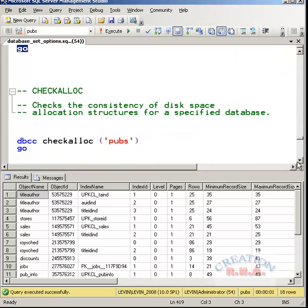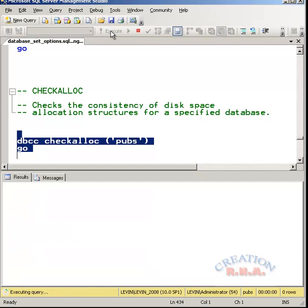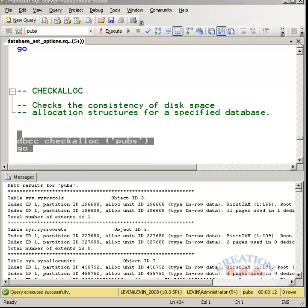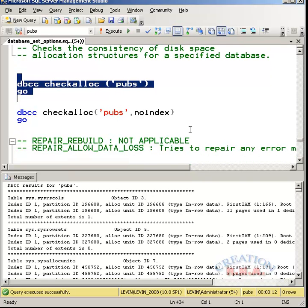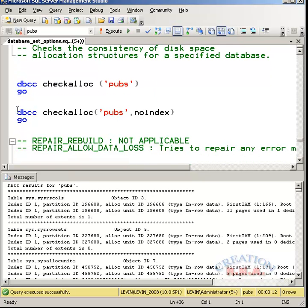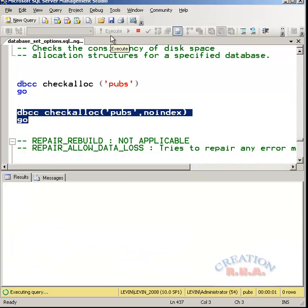There is another command known as DBCC check alloc. It checks the consistency of the disk space allocation structure for the specified database. Let's run this command and see it. There it is. I can always check the same thing with the pubs database. Check the allocation for the pubs database with no index. I can always do this thing and run this command and see it.